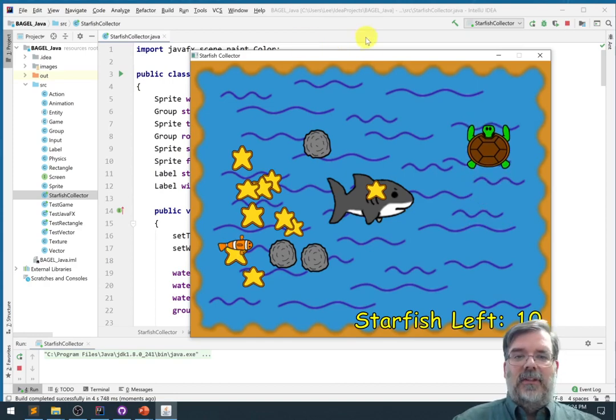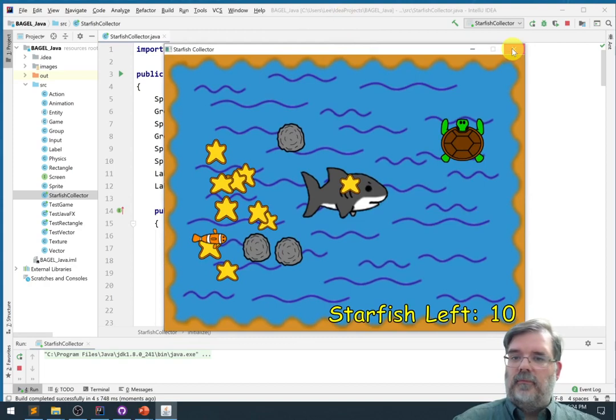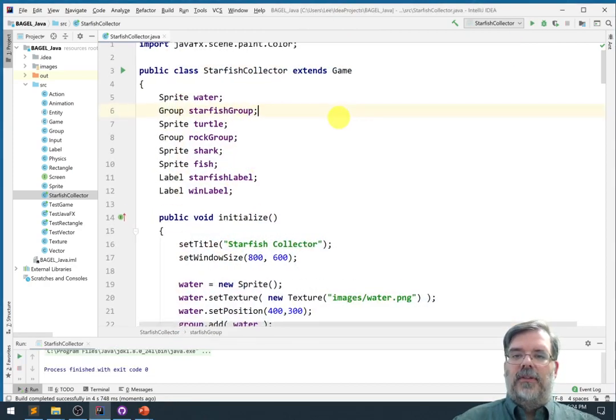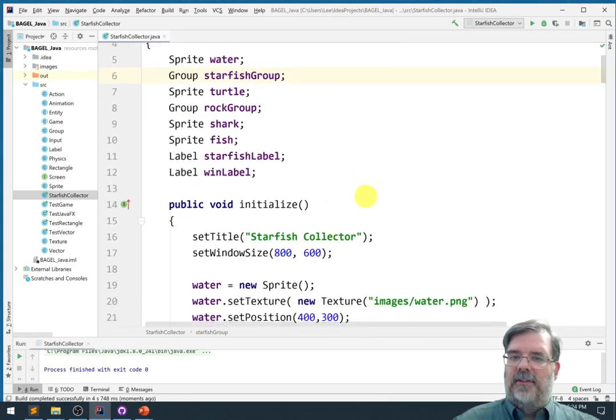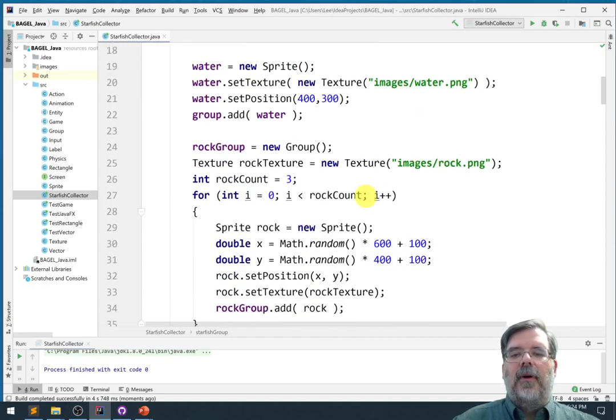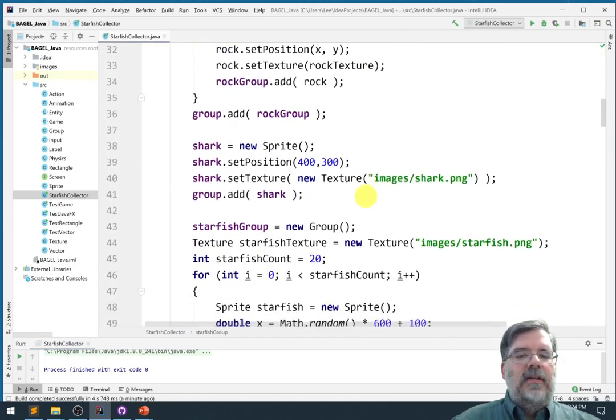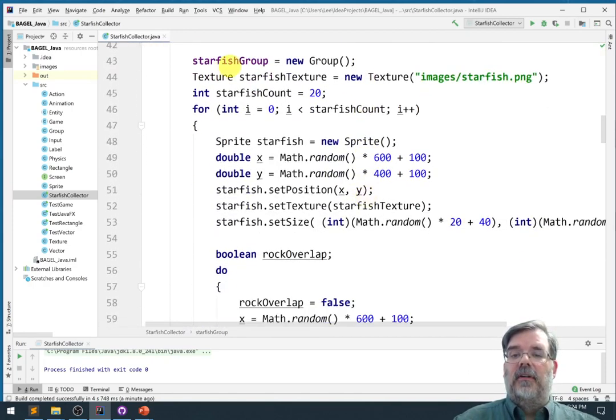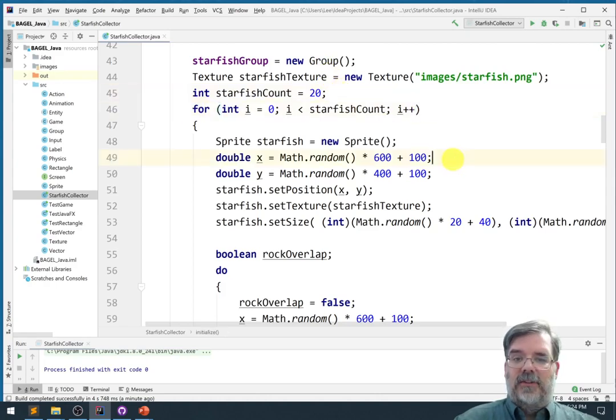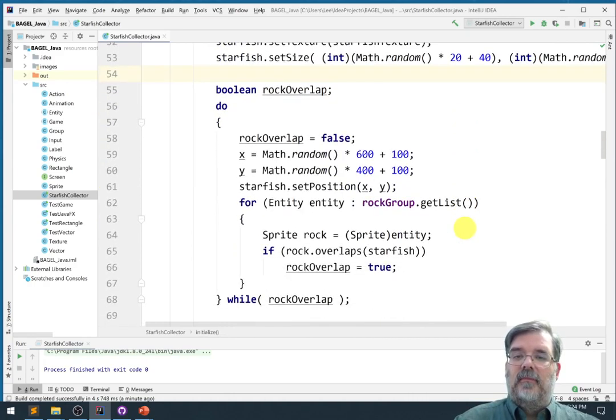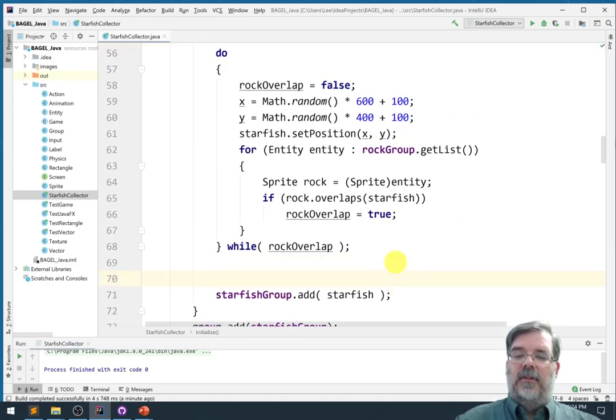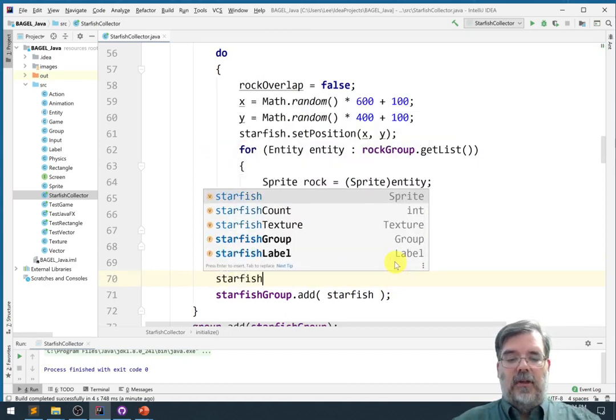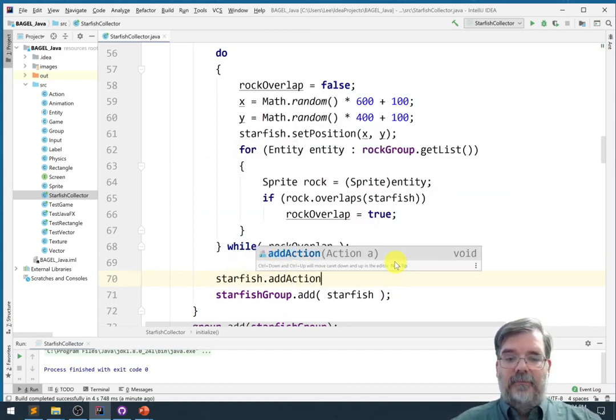Alright, so going to the Starfish Collector class, let's go down to the part where we initialize the starfish. We set up a group, we set up a for loop to create all the starfish, they're a little bit random. Alright, so before we add the starfish to the group, let's say starfish.addAction.